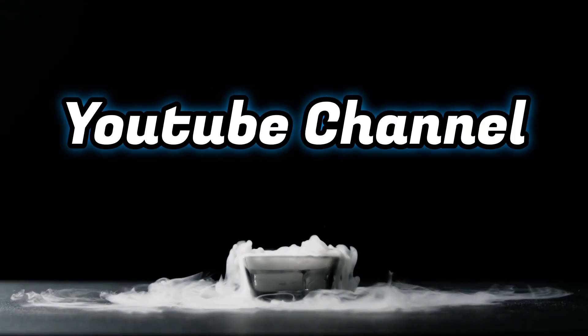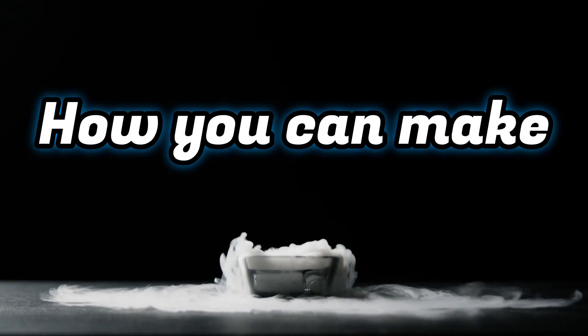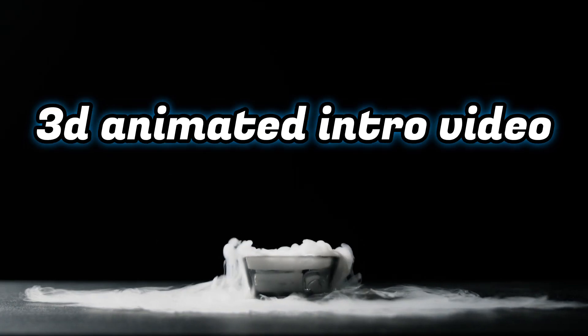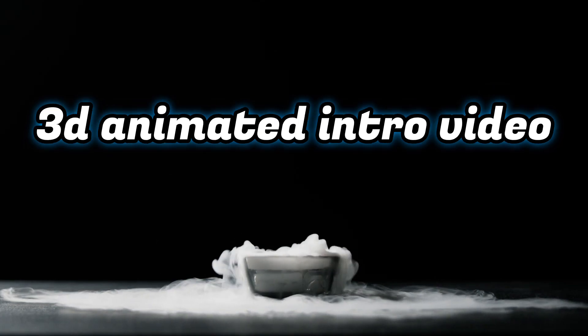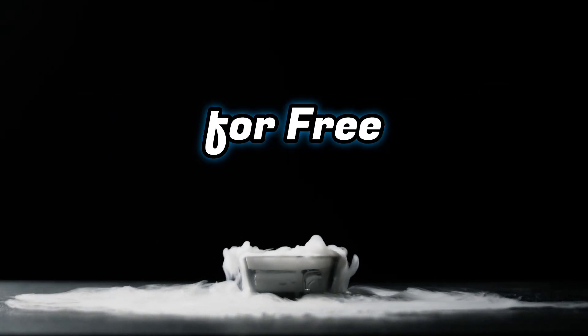Hello and welcome back to my YouTube channel. In this video, I'm going to tell you how you can make 3D animated intro video for your YouTube channel for free.